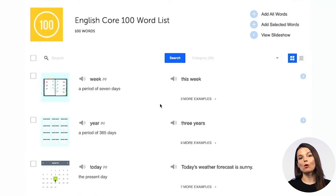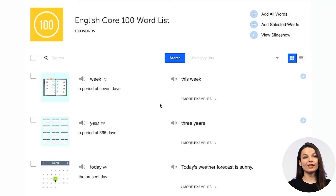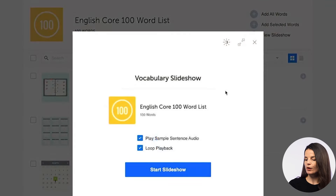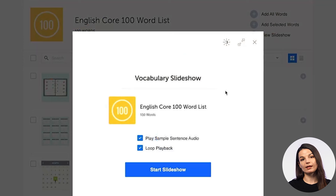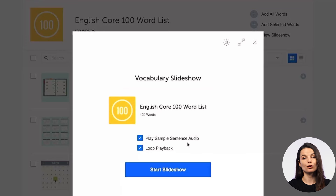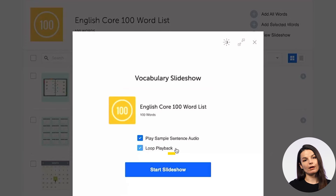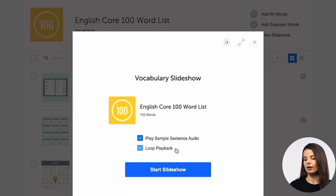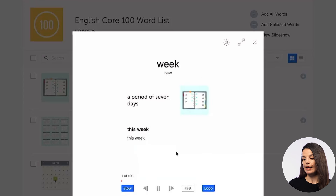So let's talk about how we can study these core words to make sure your study session is very efficient. The first and probably easiest thing you can do is click the button in the top right that says 'View Slideshow.' If you press this button, you will get a vocabulary slideshow that includes audio as well. When you're ready, you can hit the Start Slideshow button and begin.